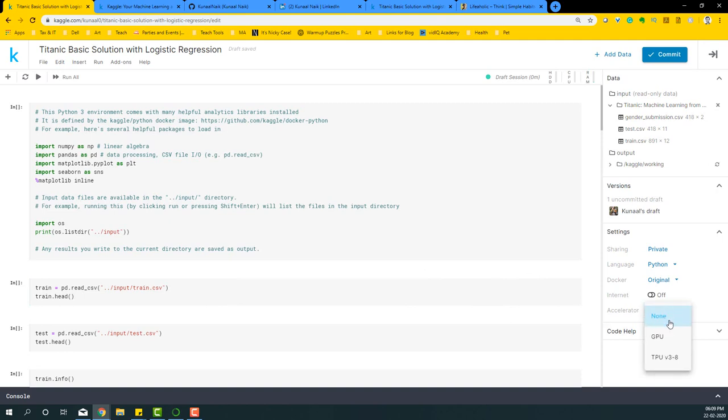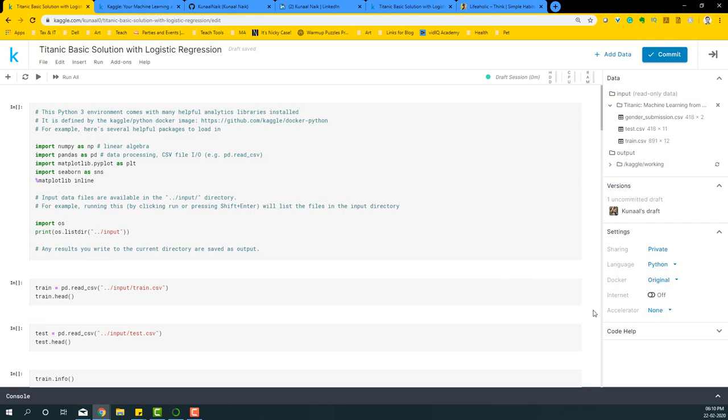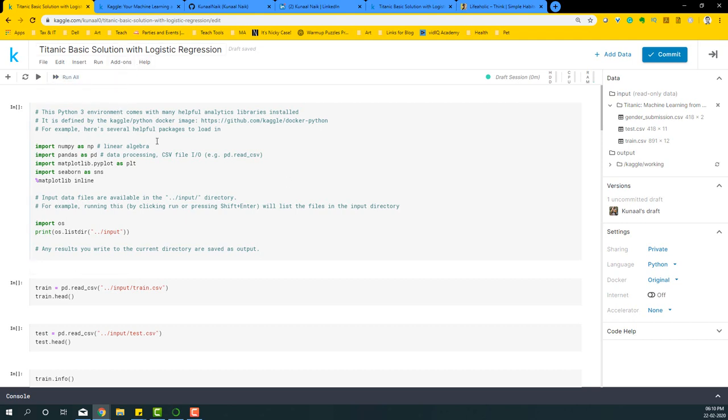Also, you can use a GPU or a TPU accelerator in case you feel that your code is going to be taking a little longer to run and you want some speed up accelerator. Then you can basically do that. Once you come to this particular page, what you can do is say run all, which is basically going to get you all the outputs that are required to solve this particular problem.